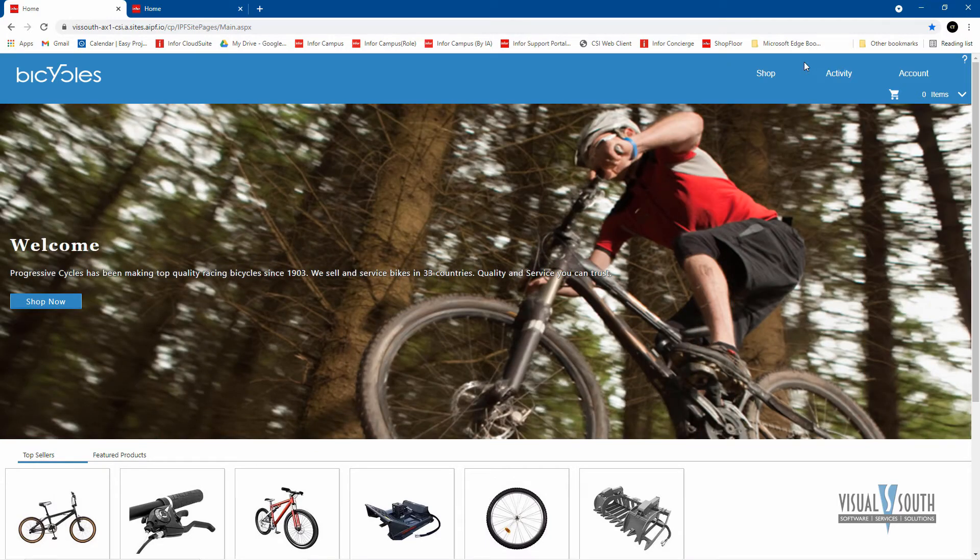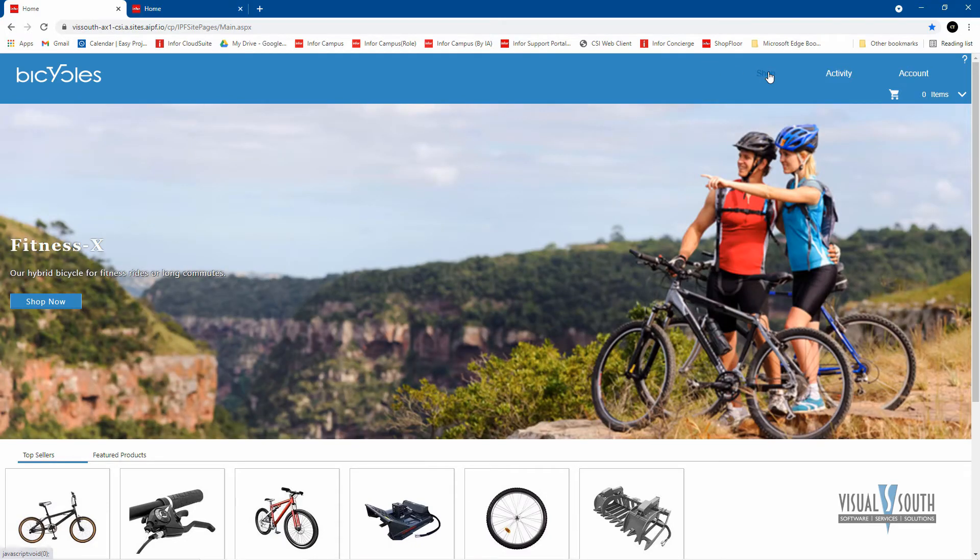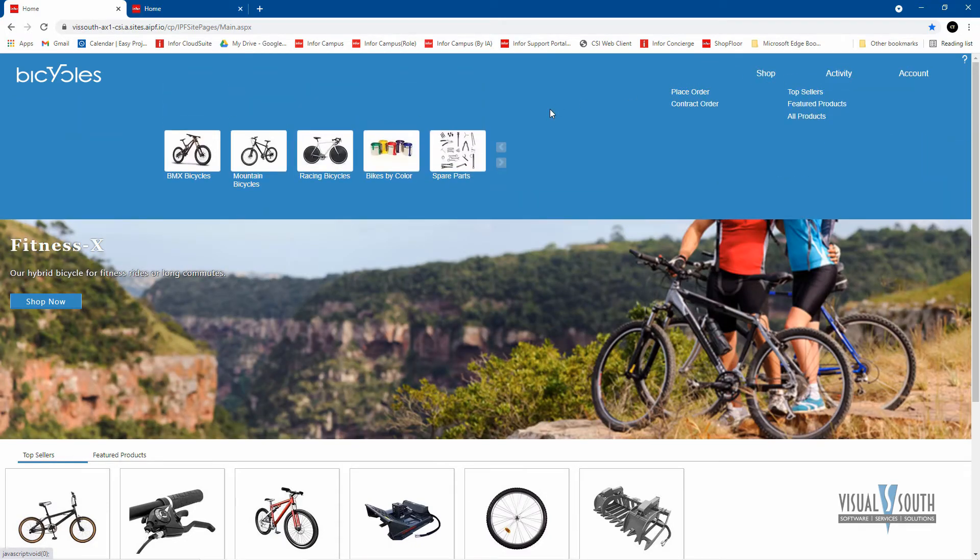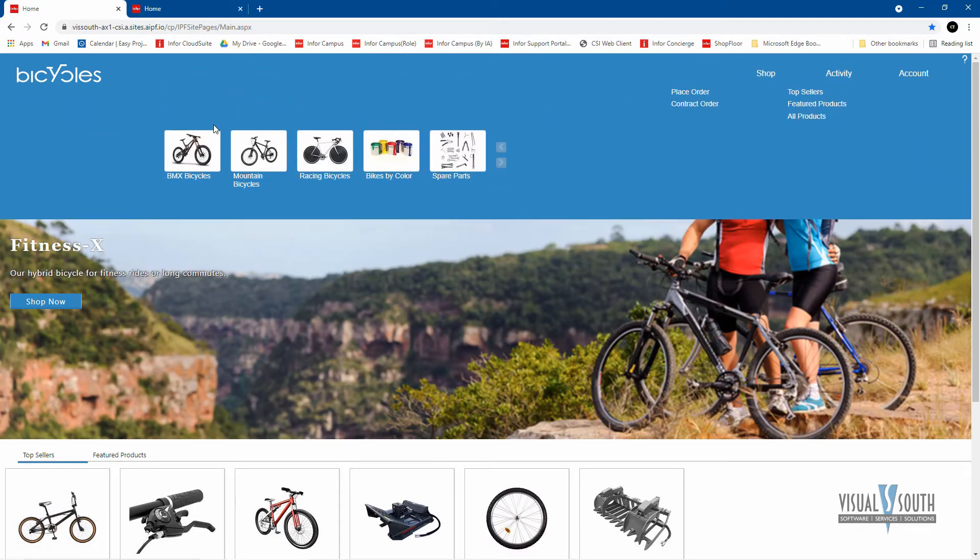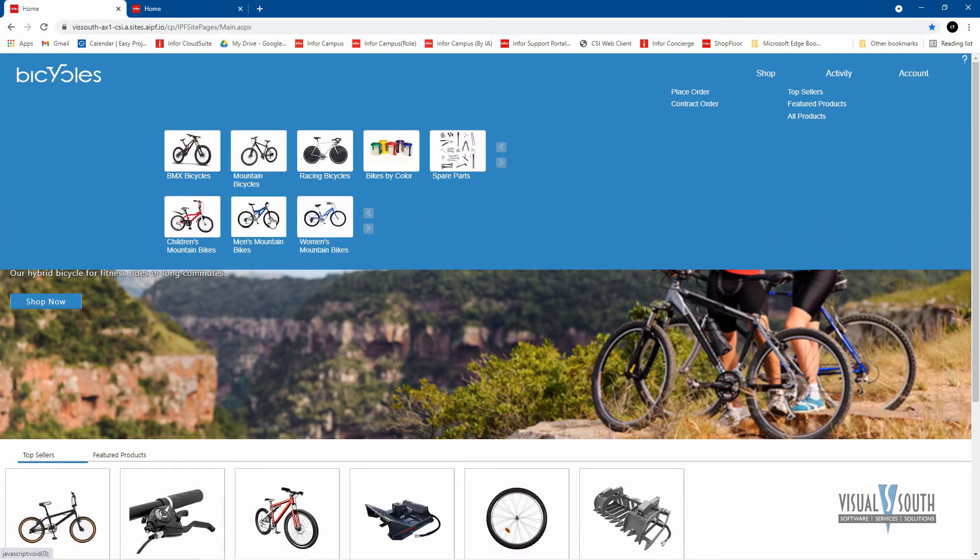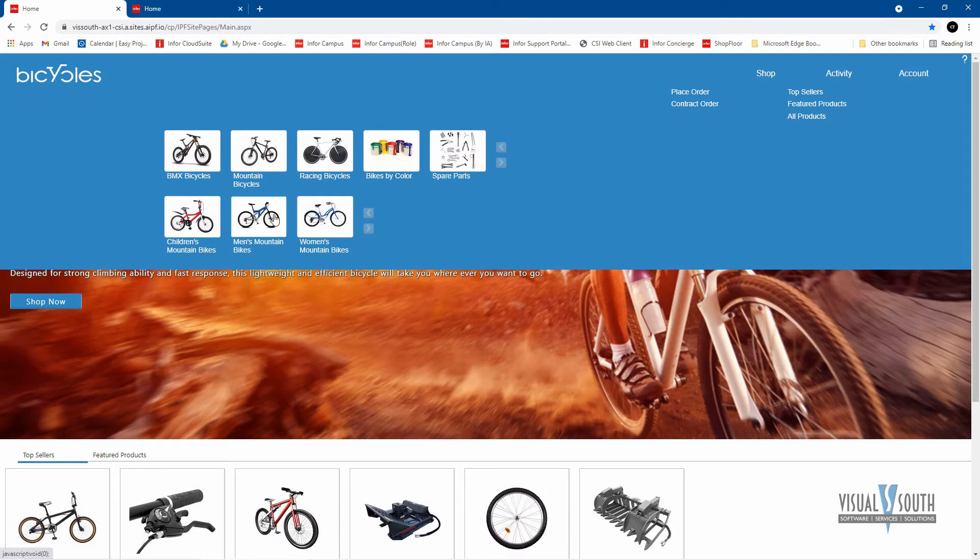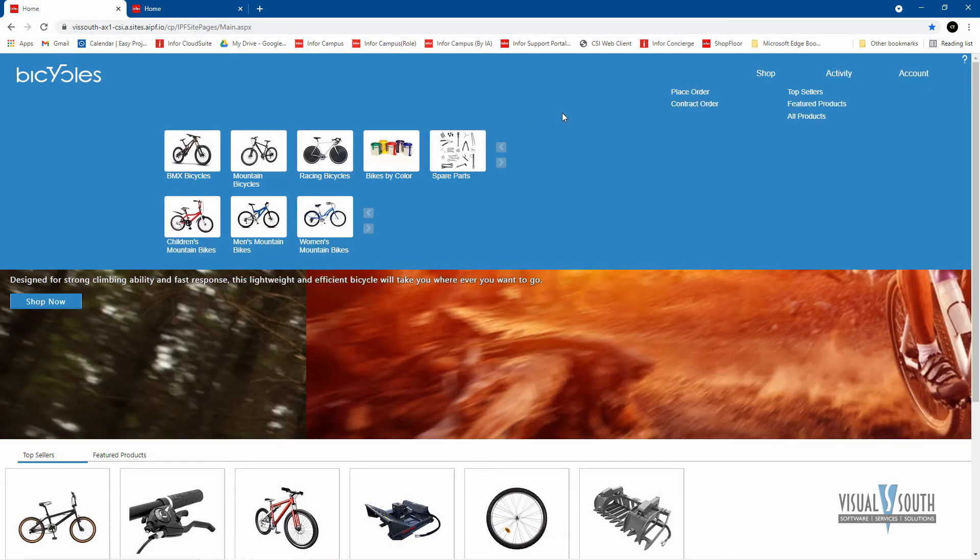The first thing we do looking at this customer portal is we have the ability to shop and we have different categories that we can choose from. If I'm choosing mountain bicycles, for example, I get a subcategory asking me the different subcategories that I want to look at. So you have the ability to create top level and lower level categories.